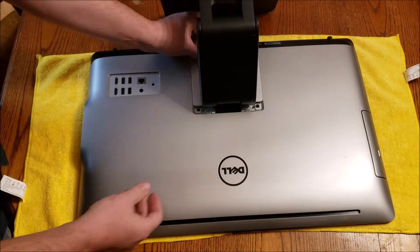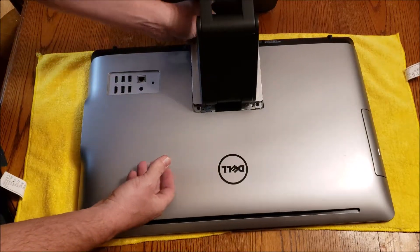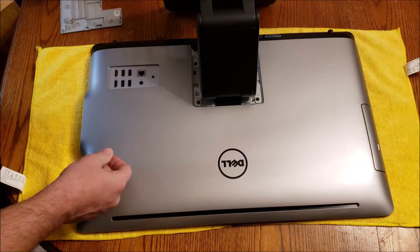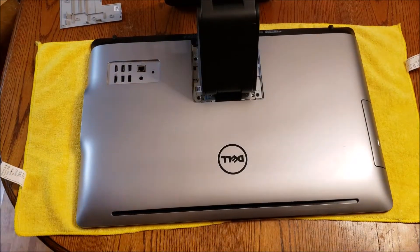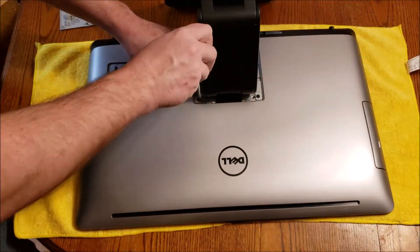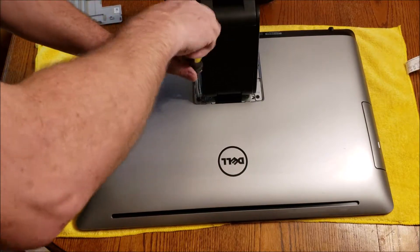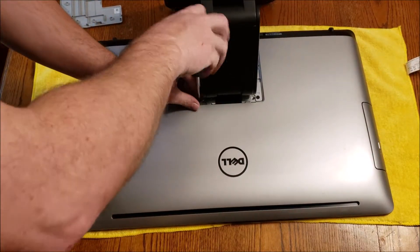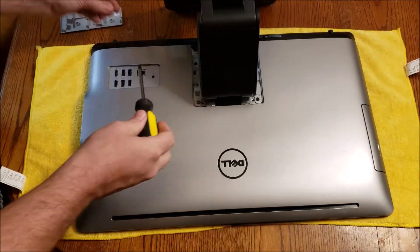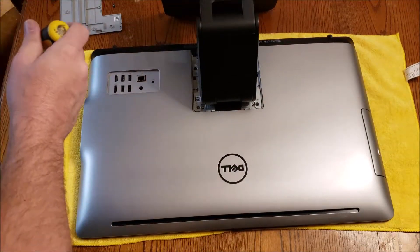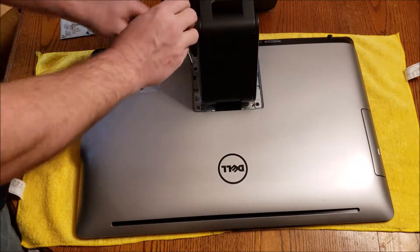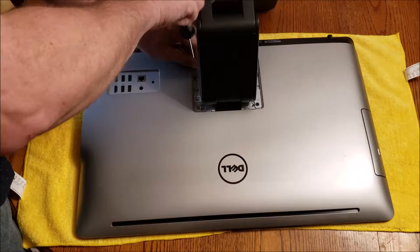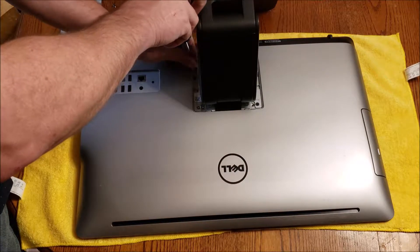First you remove this back plate here that reveals the screws for the stand. There are four screws holding the stand on. There are many different models of the Dell all-in-one PC here, but most of them are very similar in the way that they come apart.